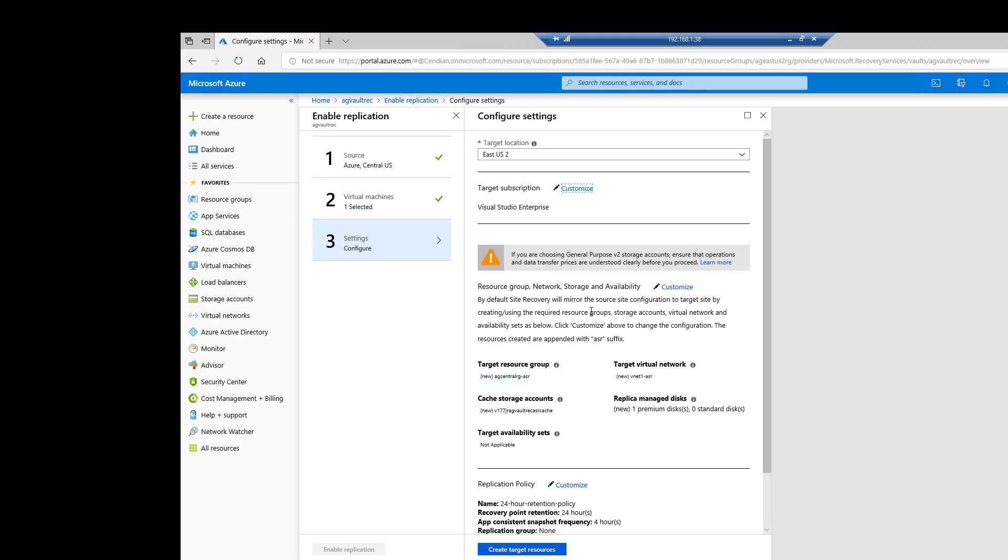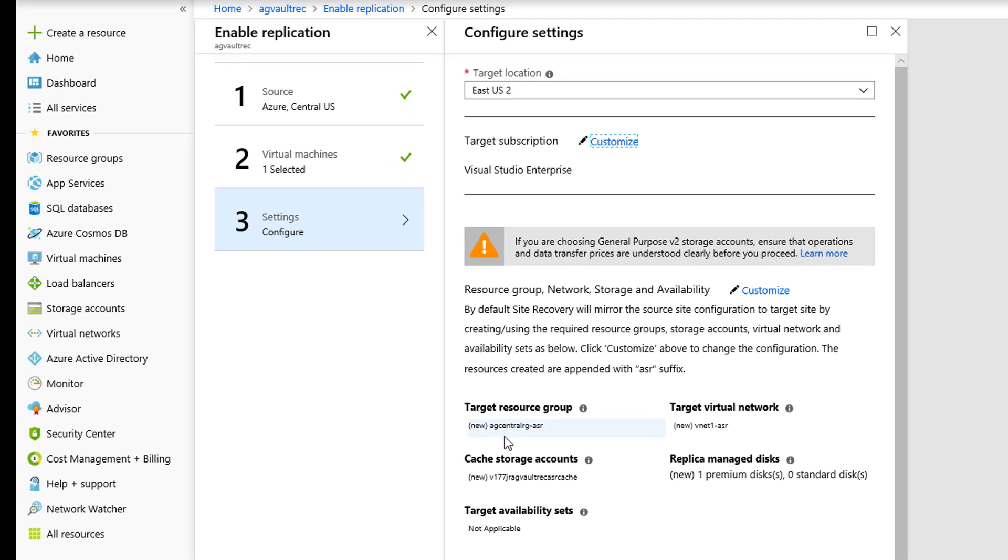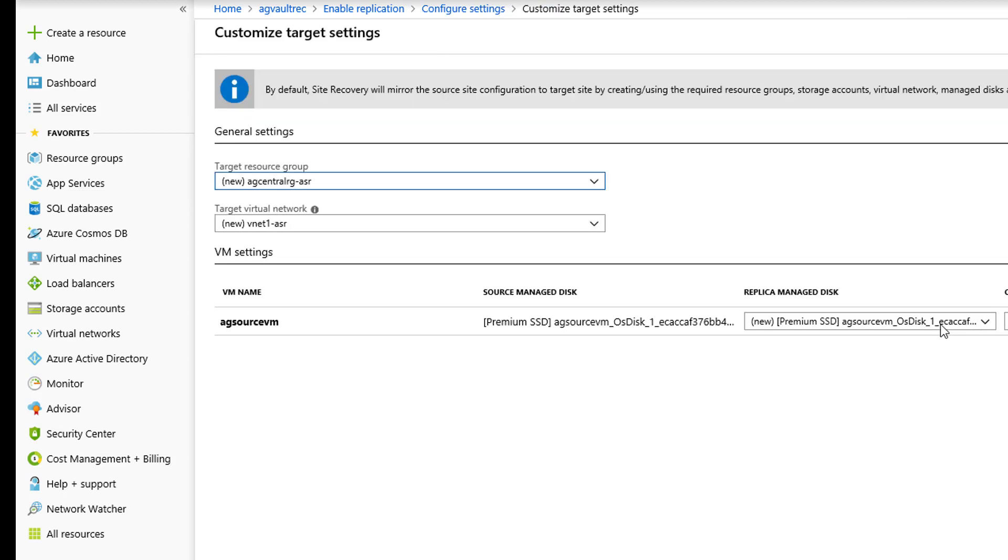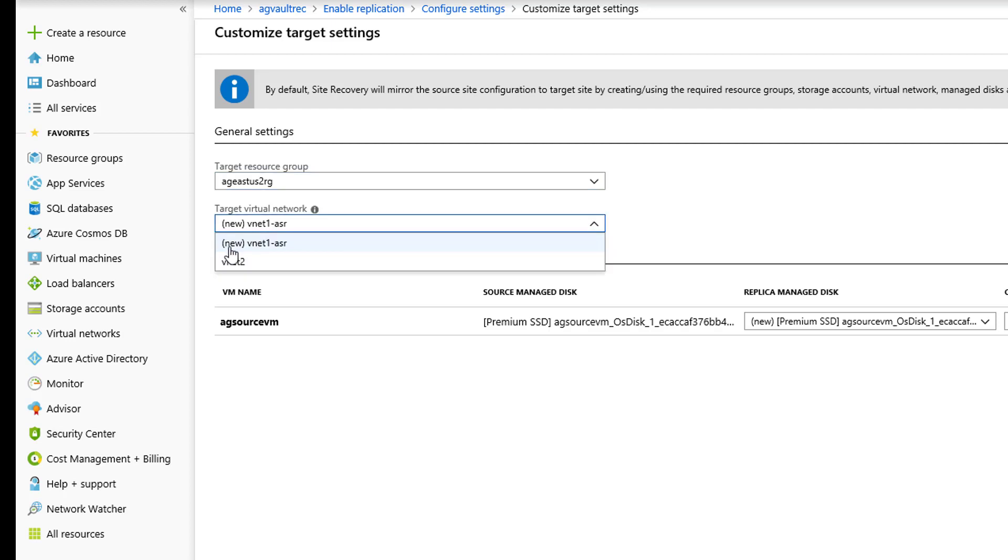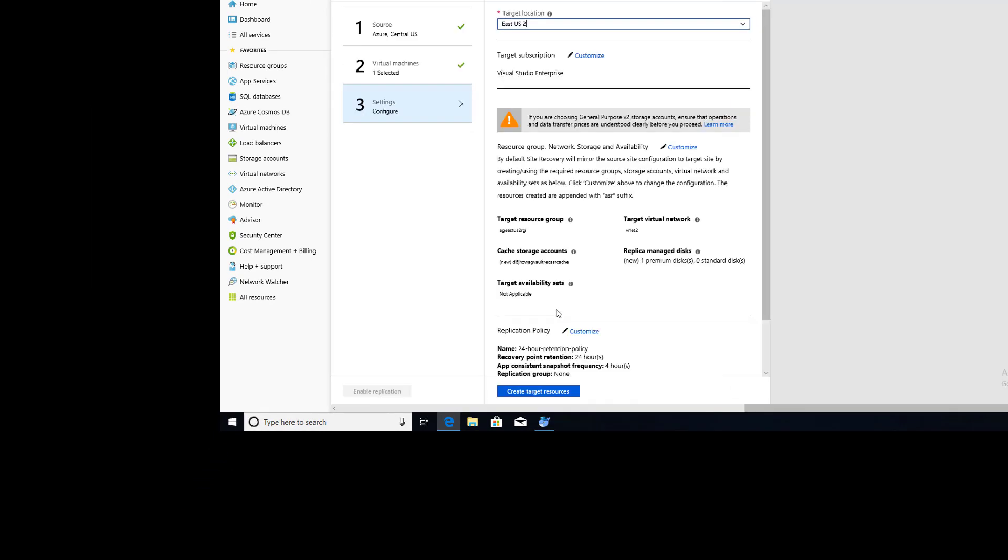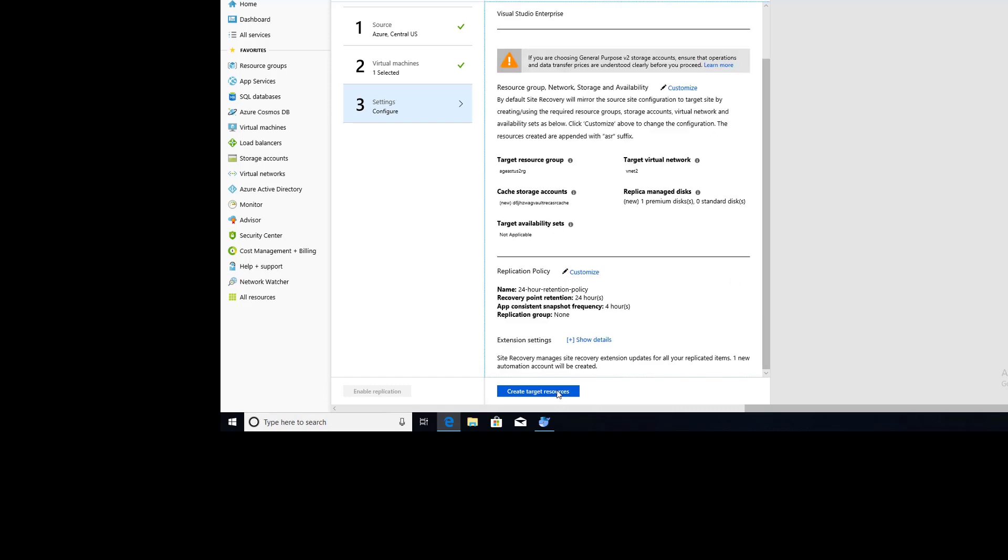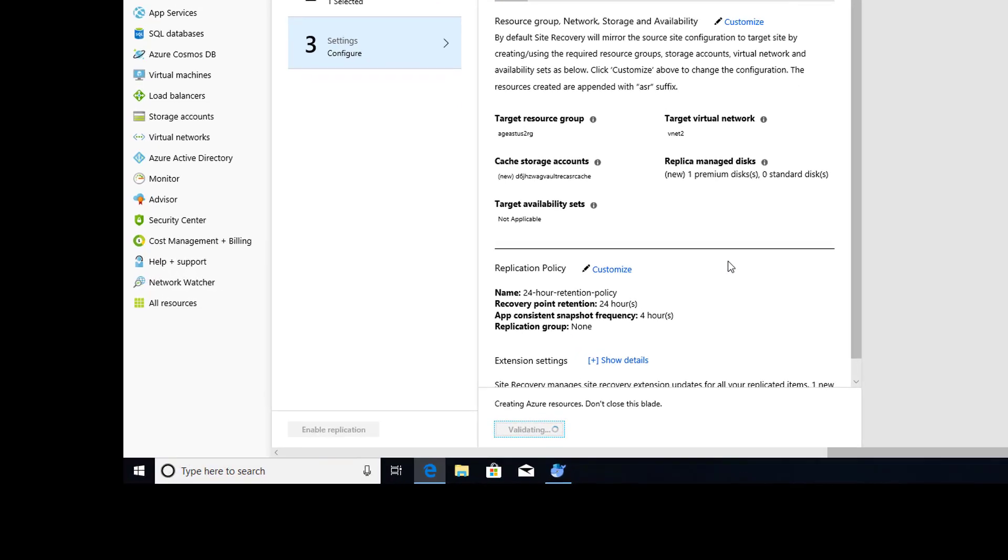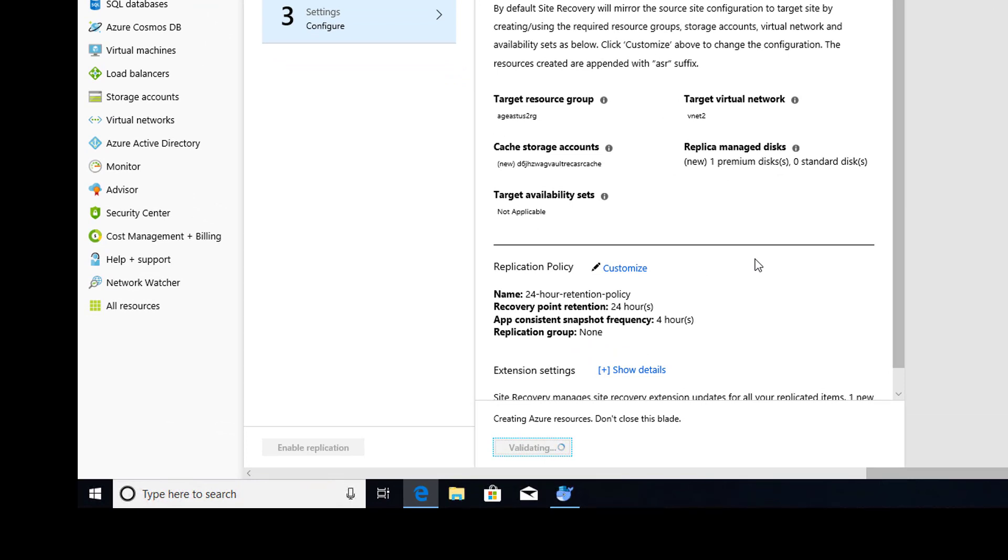Say okay. And here it tries to be intelligent, but look at our target resource group. It has AG central ASR. We don't want that. We want to customize. So we're going to go over to east. Virtual network, it's going to be VNet2. And this stuff is okay. Click on Create Target Resources. Once we validate here, the next step would be click on Enable Replication.